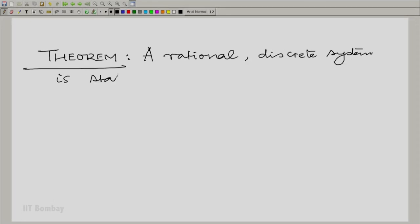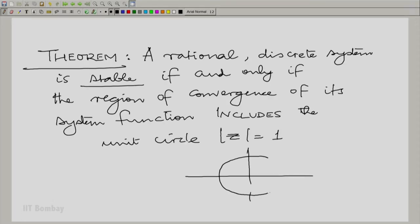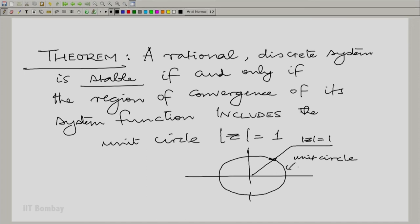Let us now put down a very important theorem. A rational discrete system — remembering that this implies linearity, shift invariance, and a rational Z-transform — is stable if and only if the region of convergence of its system function includes the unit circle |Z| = 1. So simple and so elegant.